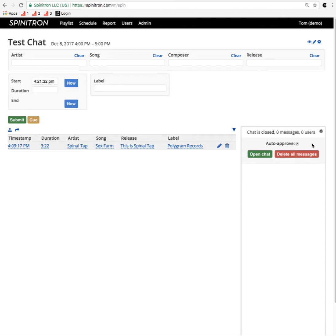Otherwise, it's only me as the DJ, as the moderator, that can see it, and I need to click the checkbox to say yeah, that's okay.